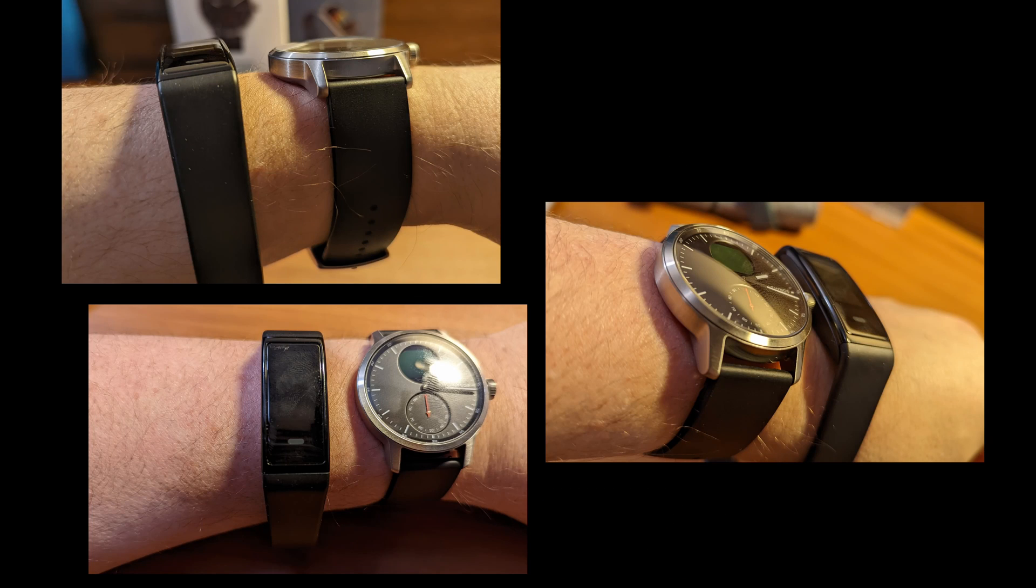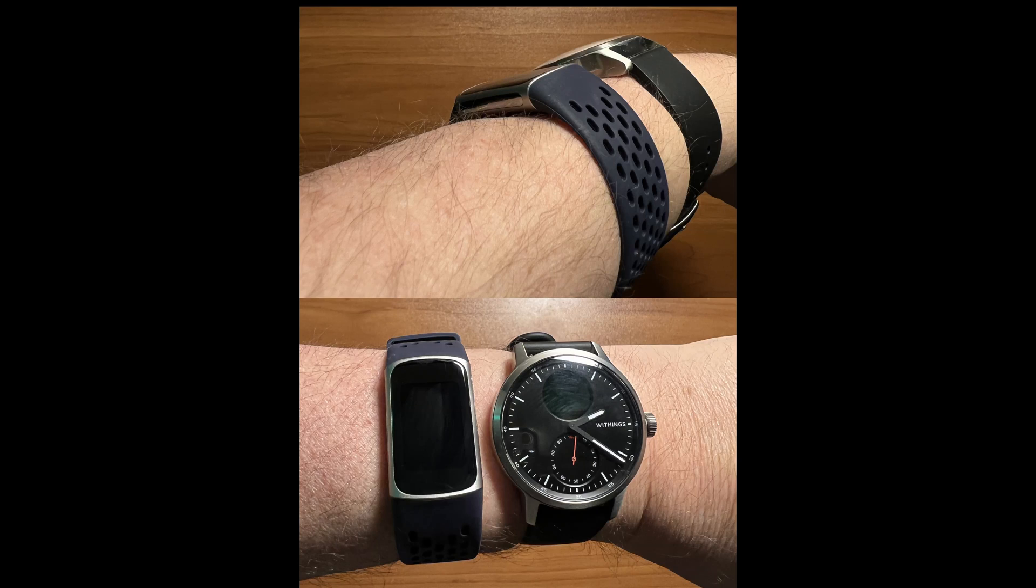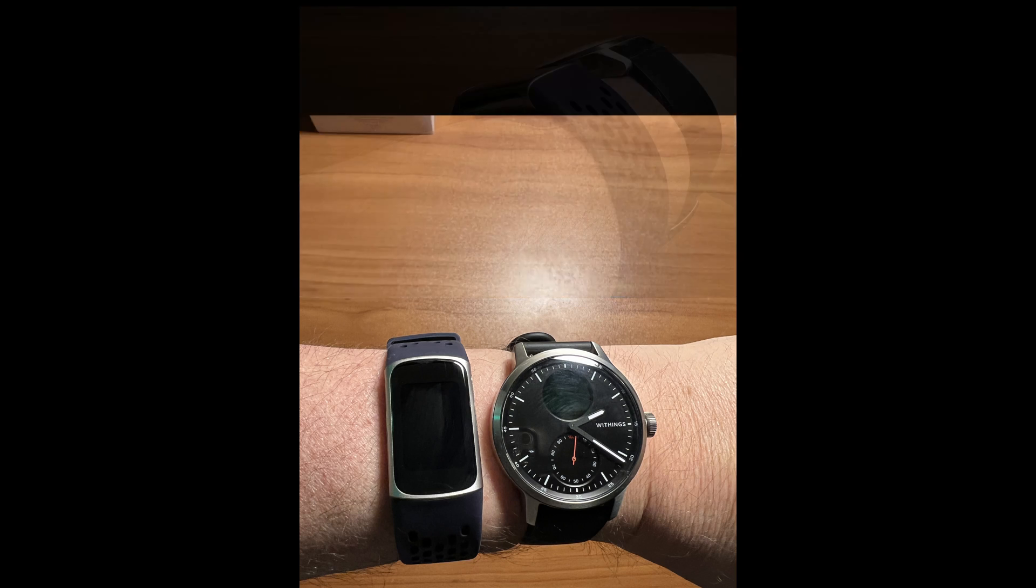Next, I have three more shots with the Scan Watch next to my wrist, and the new Amazon Halo View to the left. Now take a look at the new Fitbit Charge 5 with the Scan Watch.